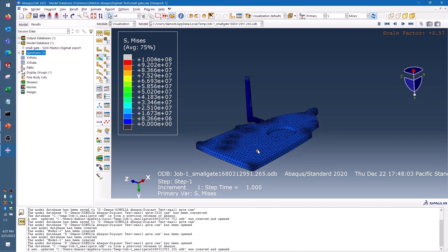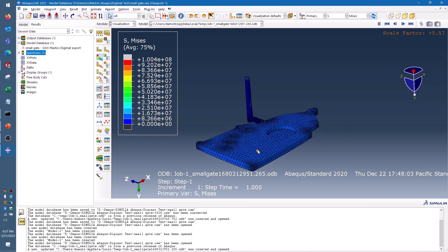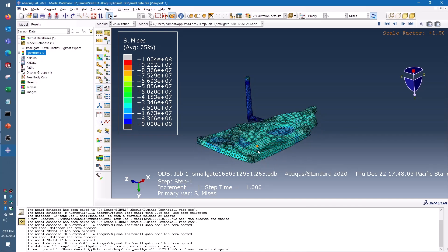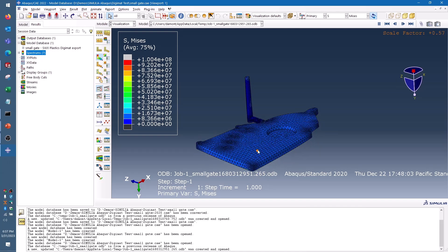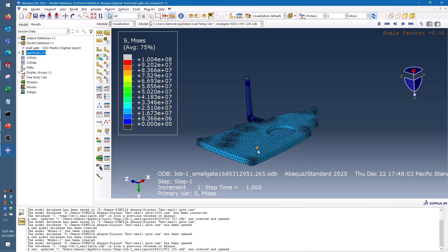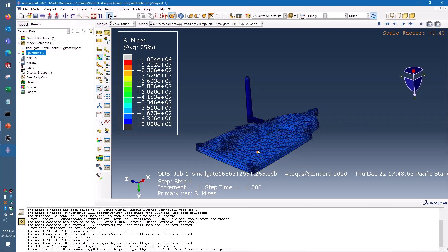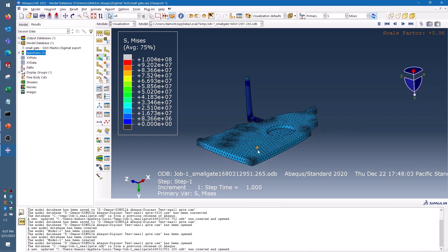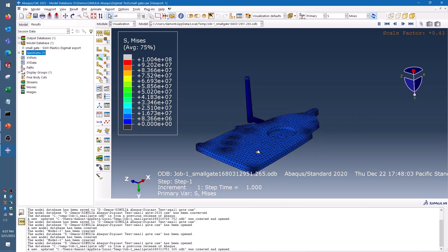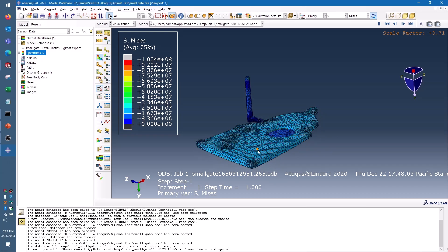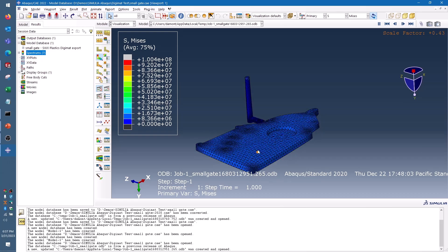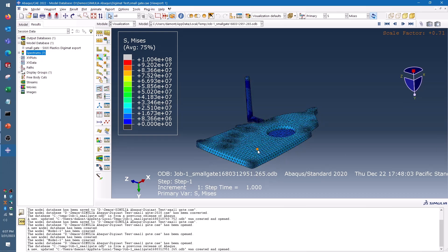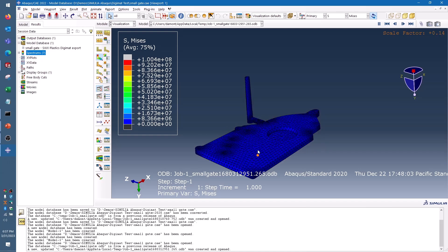If you're interested in performing similar analysis using cloud computing on the 3DEXPERIENCE platform, a similar workflow is also available with the plastic injection engineer and structural performance engineer roles. Thanks for watching. Stay tuned for more design to validation workflows on the Hawkridge Systems YouTube channel.